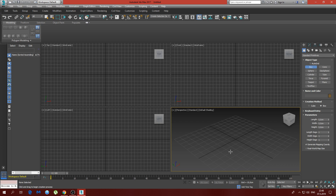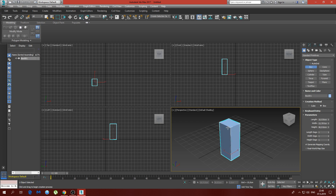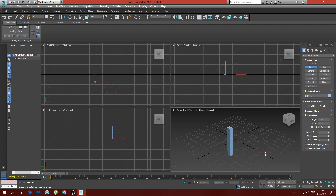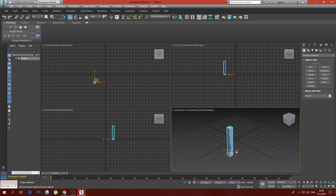We're going to do a simple chair, and everything is going to be made of boxes. The dimensions of the first box are going to be: length 5 centimeters, width 5 centimeters, and height 40 centimeters.